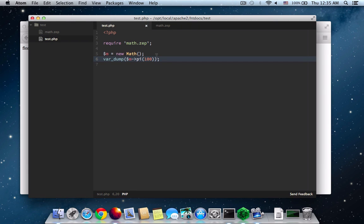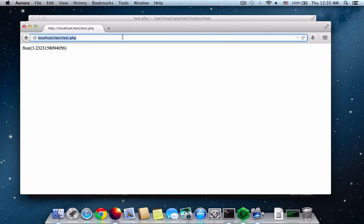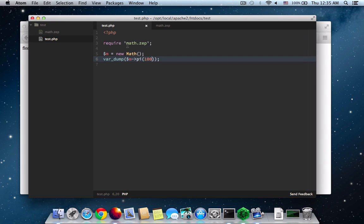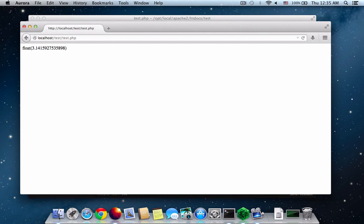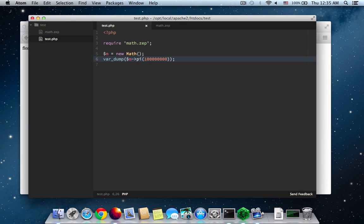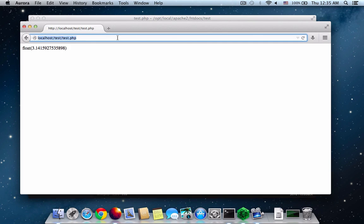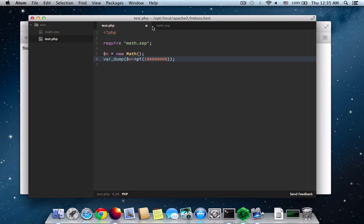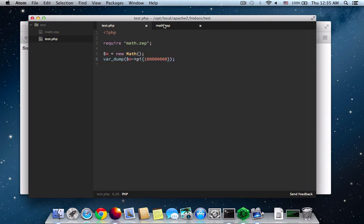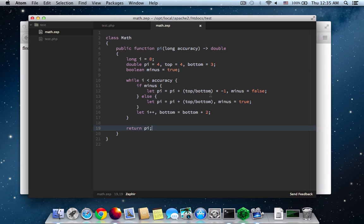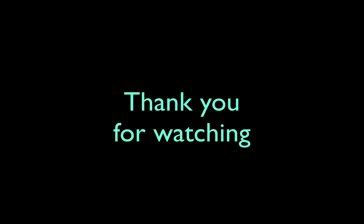So now this is going to return a float double, as you can see. So let me increase the accuracy. There you go. You can see the 3.15. Let's put more zeros. It becomes a lot more accurate. And so on and so forth. So you're seeing here the power of the JIT compiler. And this is coming in Falcon 2.0. Thank you for watching.